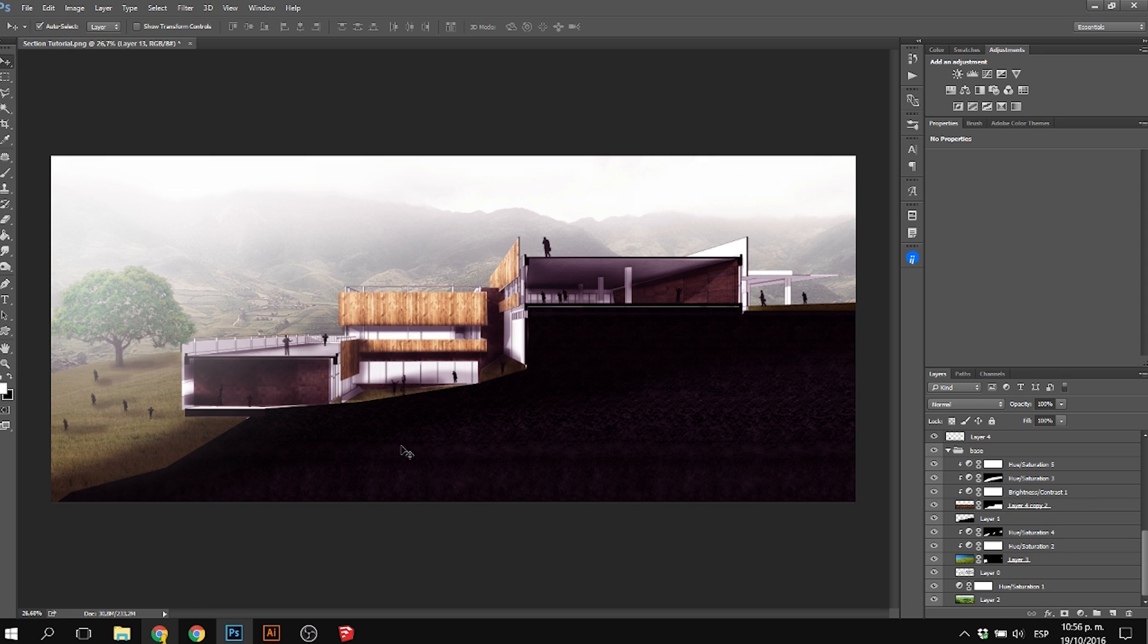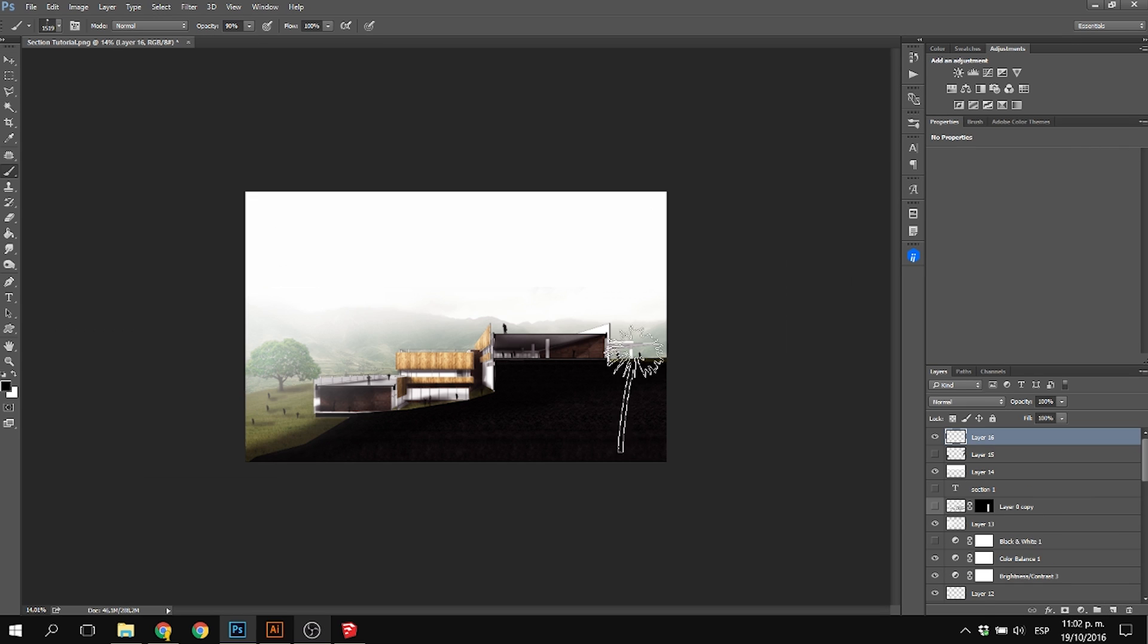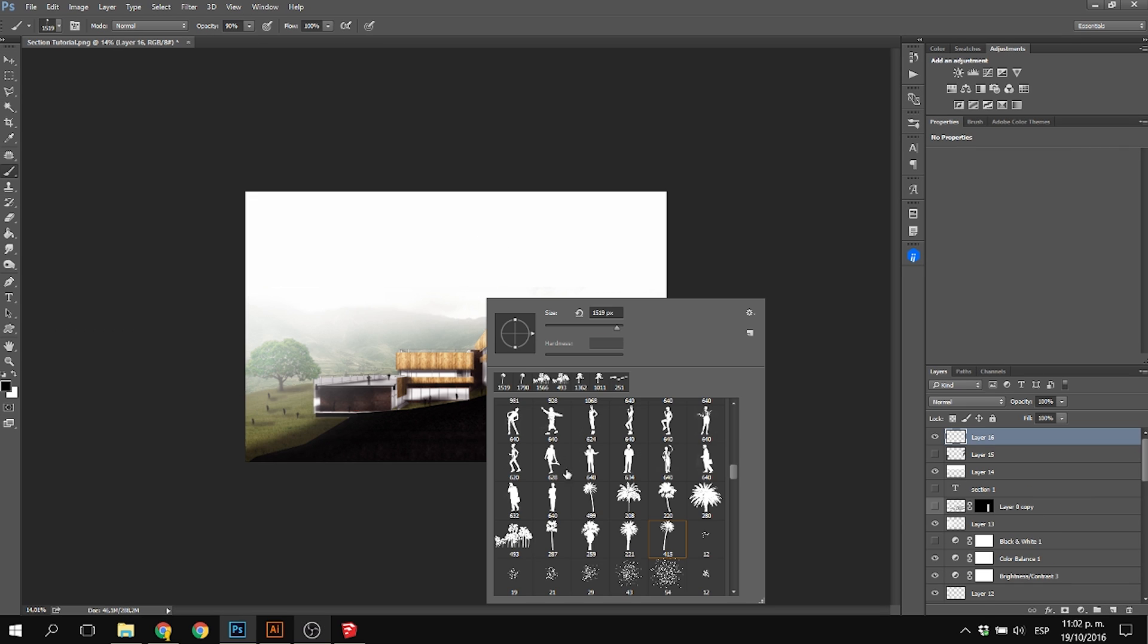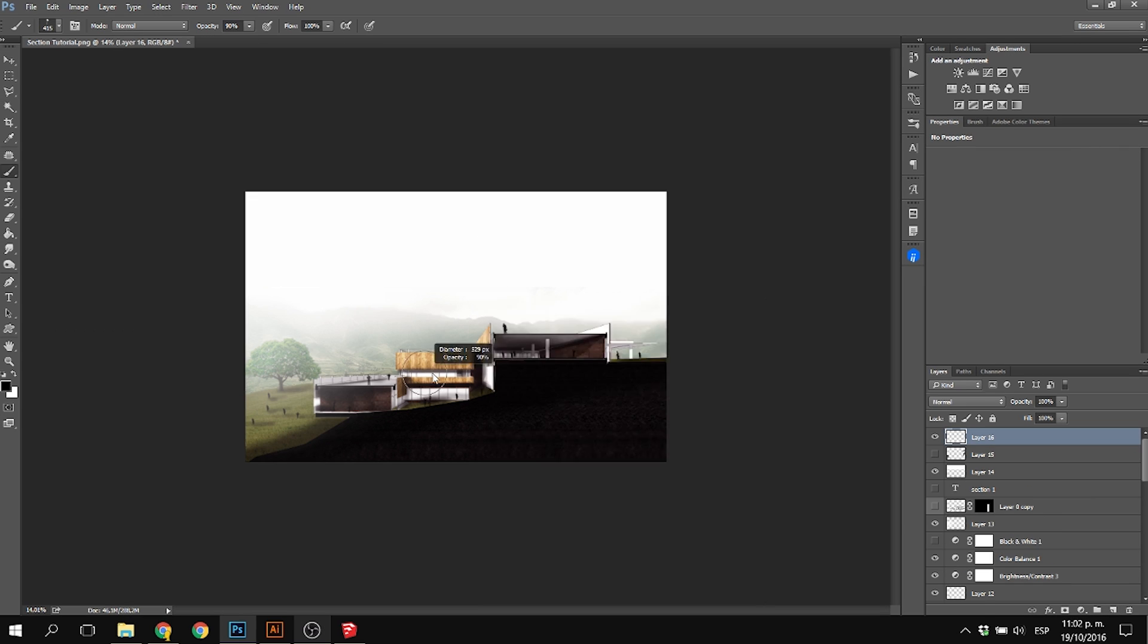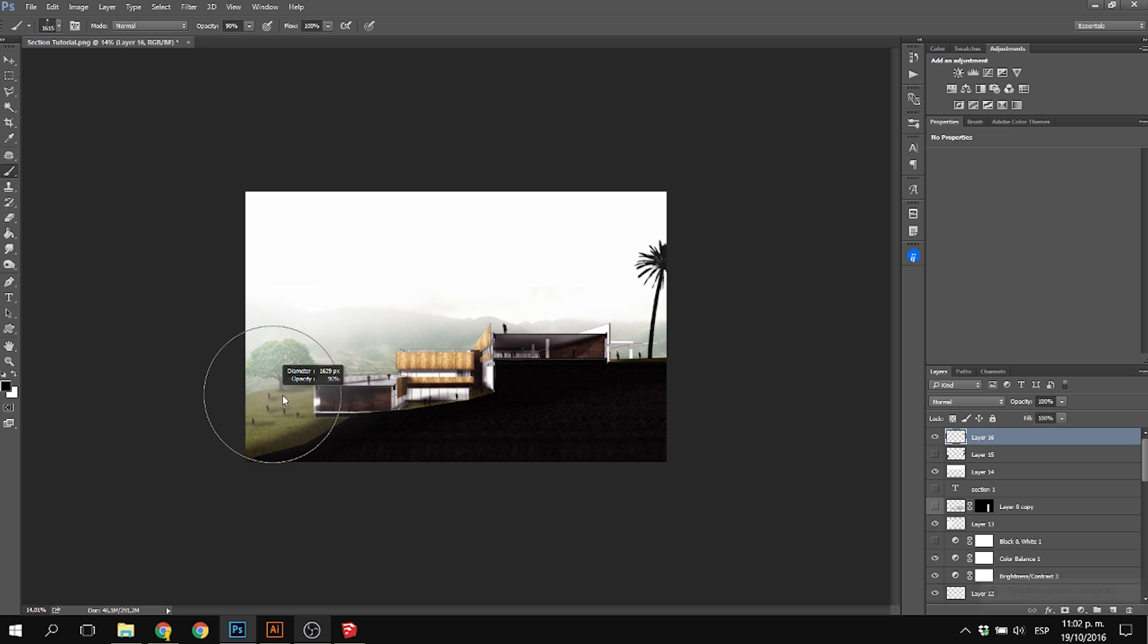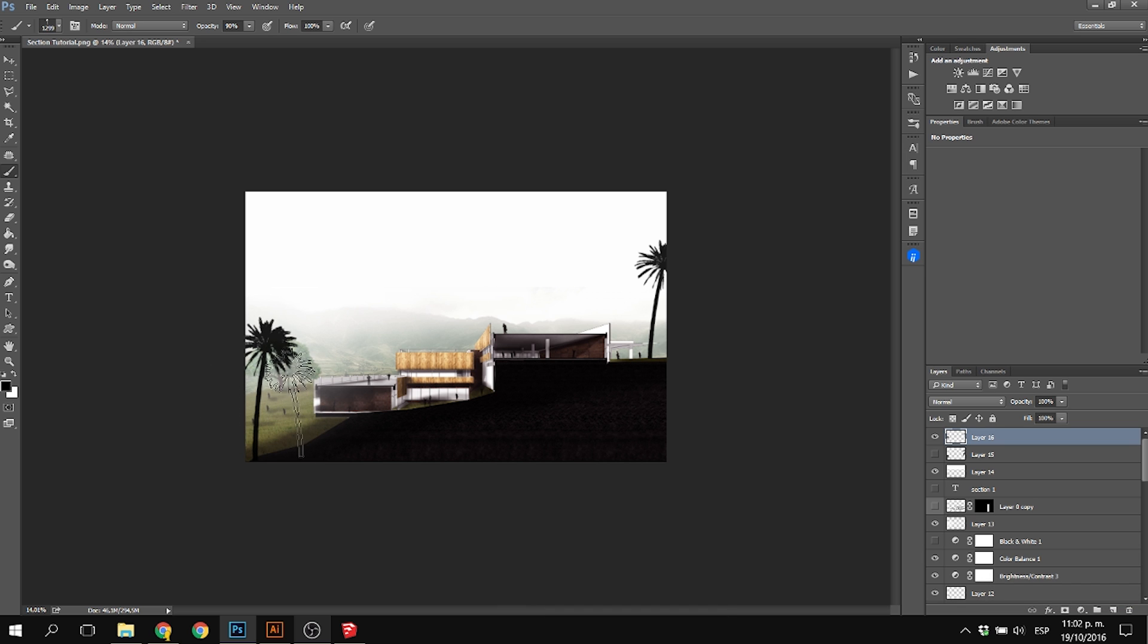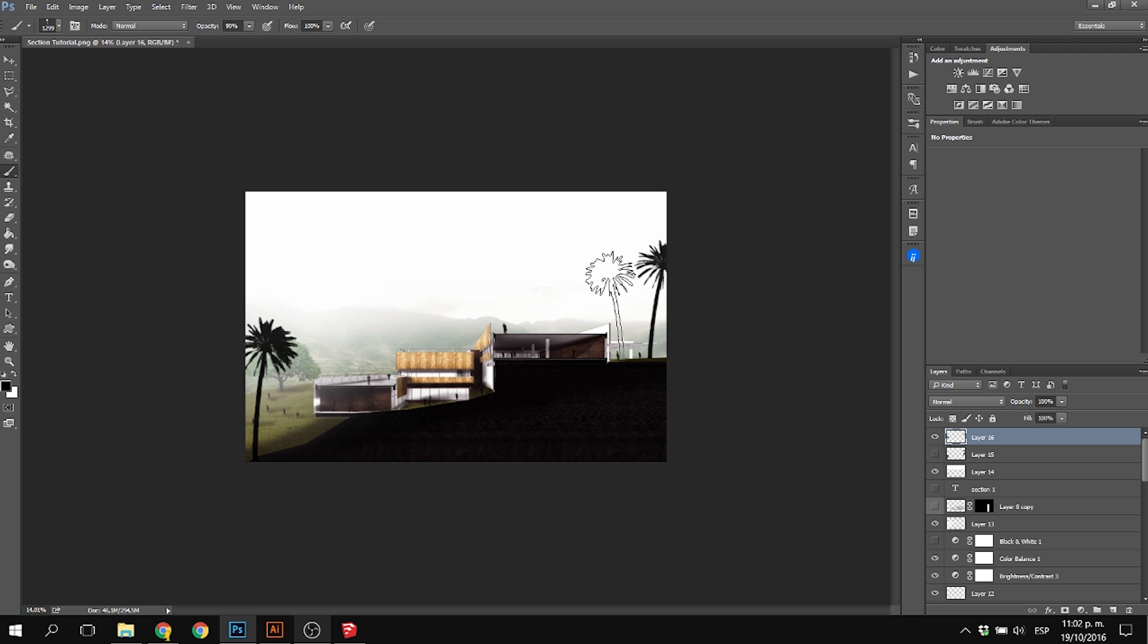You can also use a big white brush to paint the upper left part of the section to make the effect of the sun much stronger. Just use a big white brush at 10% opacity and paint it.